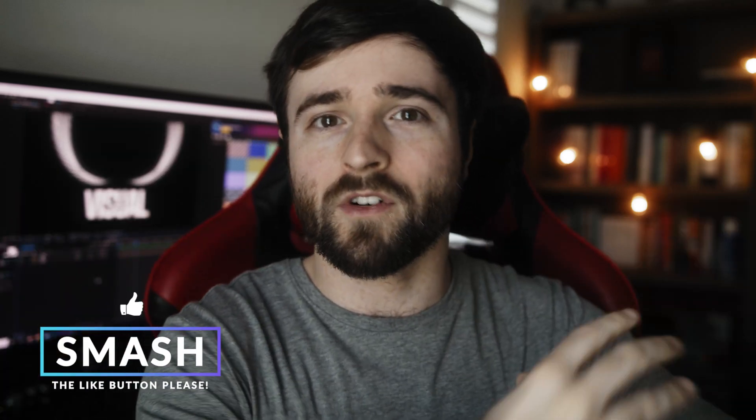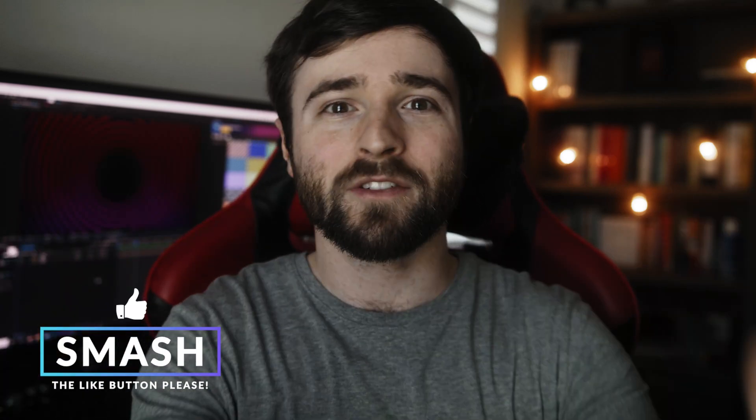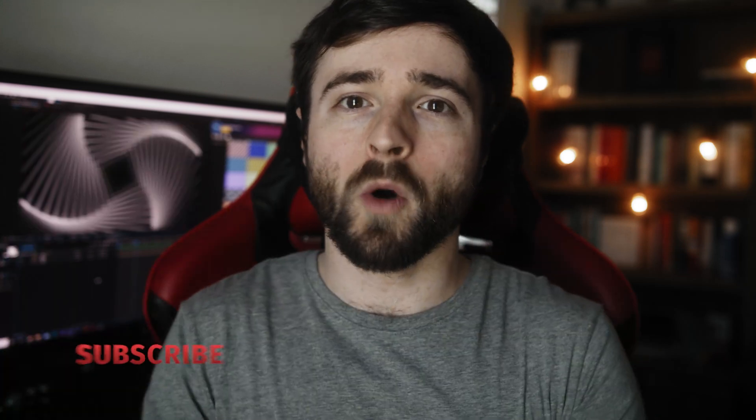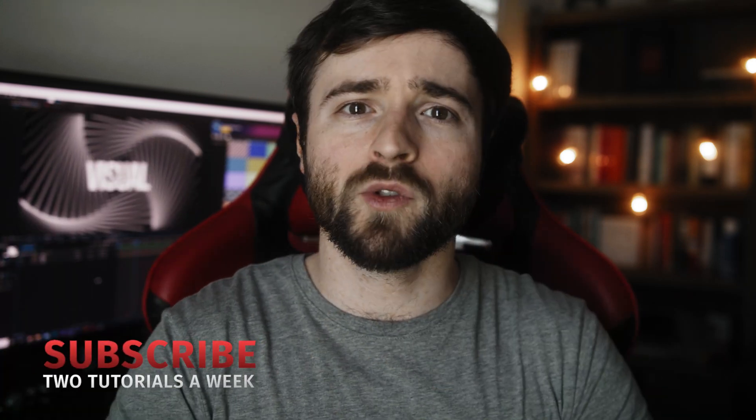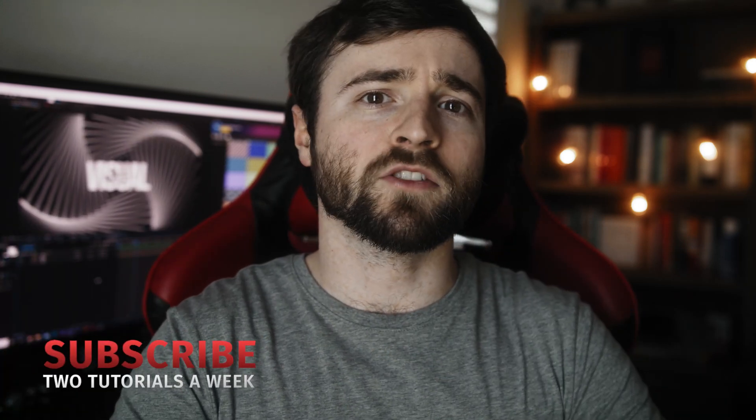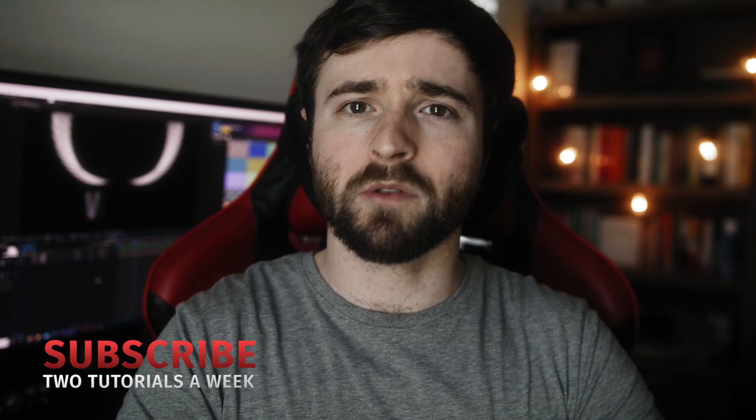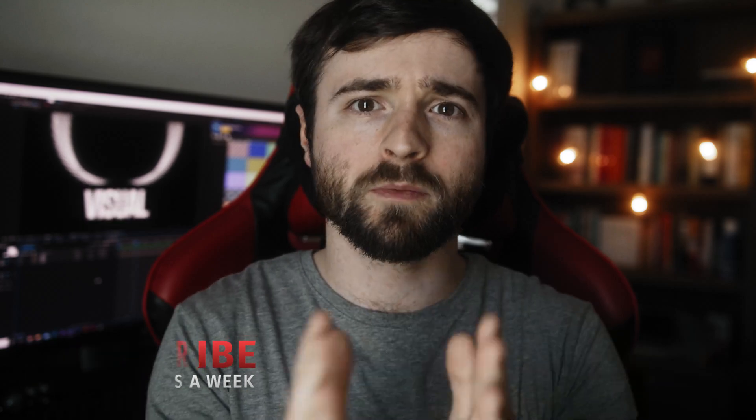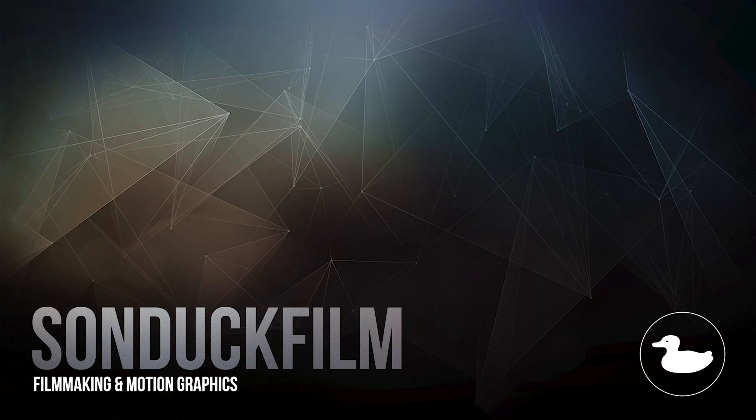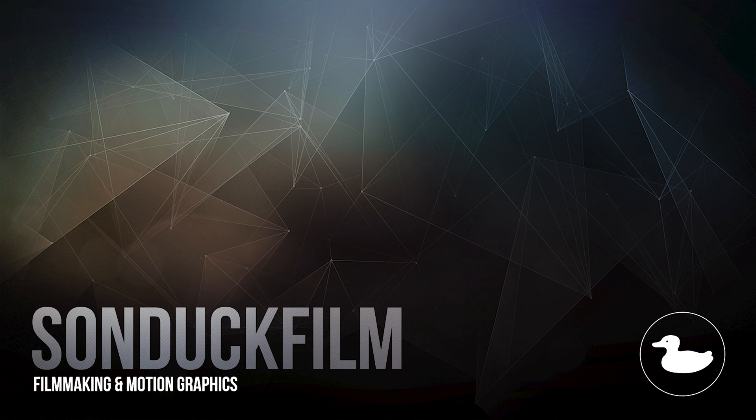So that is our tutorial on creating these visual loops right here in After Effects. Obviously, these can go on forever. So you have some cool options to work with with this tutorial. Hope you enjoyed it. If you're new here, be sure to hit that subscribe button because we post multiple post-production tutorials every single week right here on the channel. You can also hit me up on my social media networks. Those links are below. And always be creating.